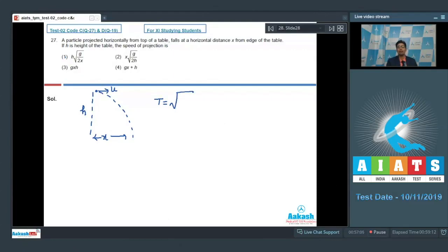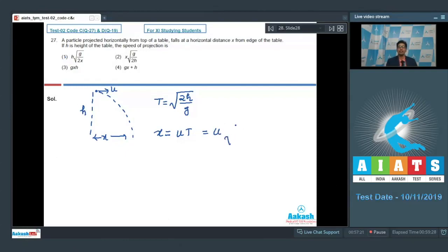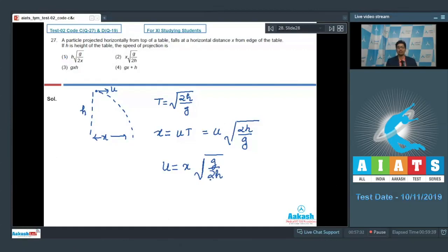The time of flight will be equal to under root 2h by g. Here, x is the range of the projectile motion, which will be equal to u multiplied by t, as the horizontal component of velocity remains constant. Substituting the value of t, we get x equals u multiplied by under root 2h by g. Therefore, u equals x multiplied by under root g by 2h. This makes option number 2 the correct answer.